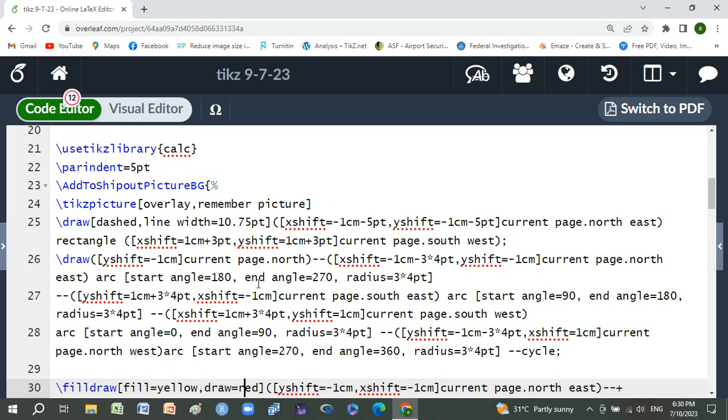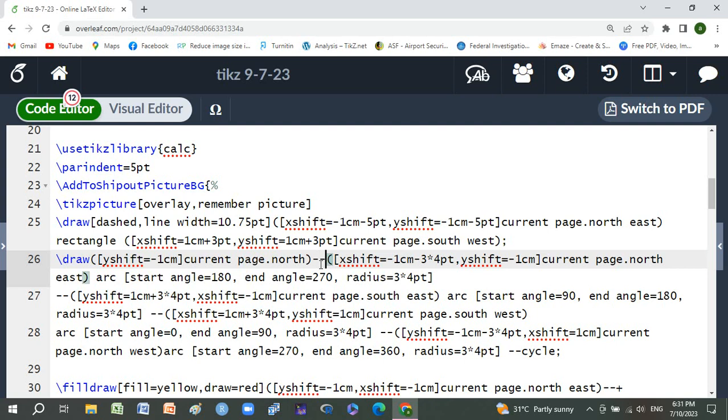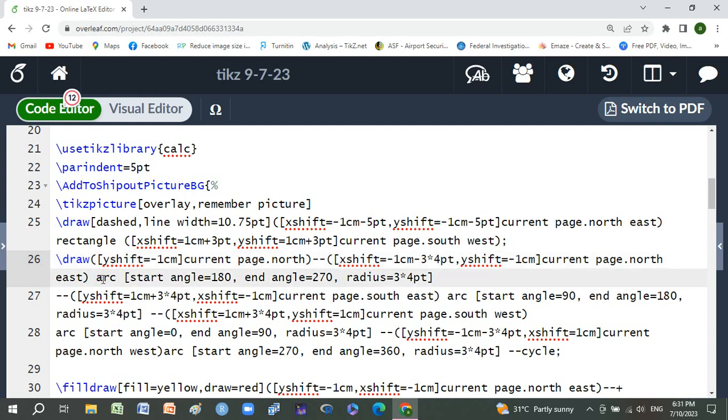With xshift 1 centimeter plus 3 point and yshift 1 centimeter plus 3 point current page south west. Next draw yshift -1 centimeter north, then xshift -1 centimeter minus 3*4 point, yshift -1 centimeter current page north. Arc with start angle 180, end angle 270, radius 3*4 point.